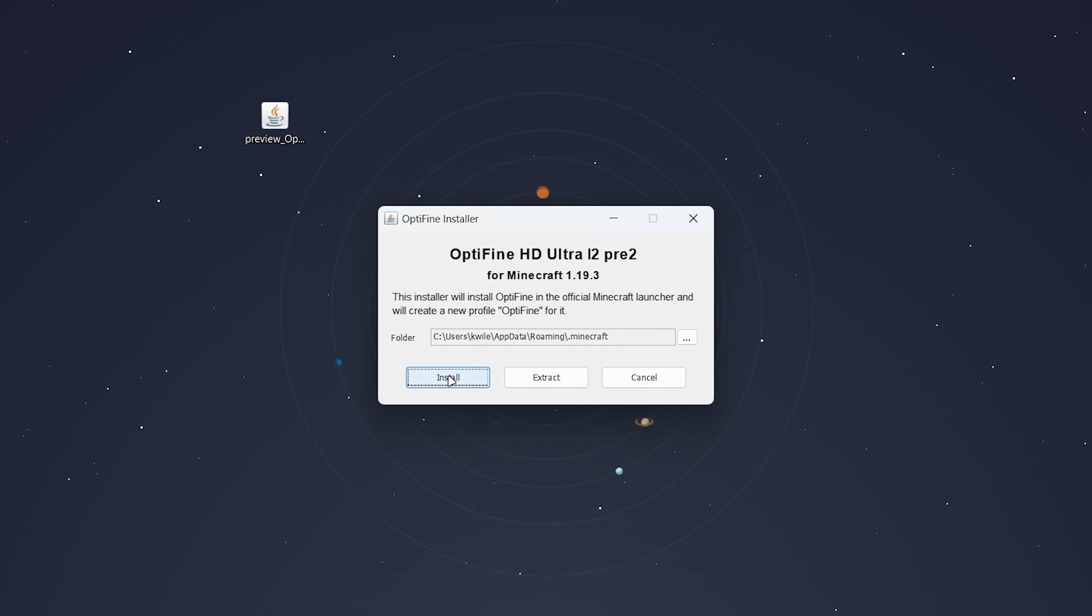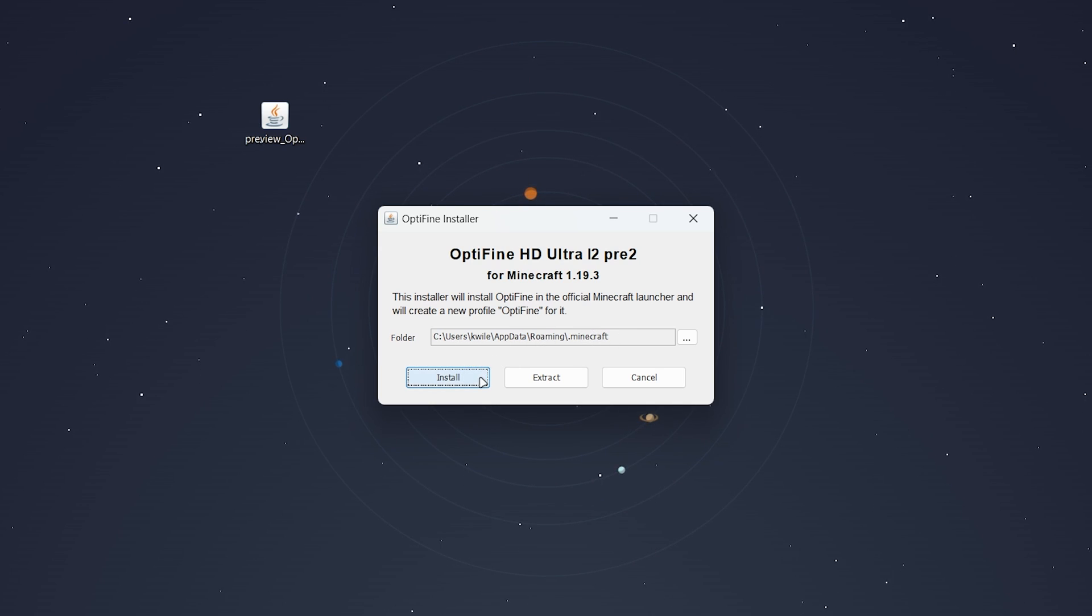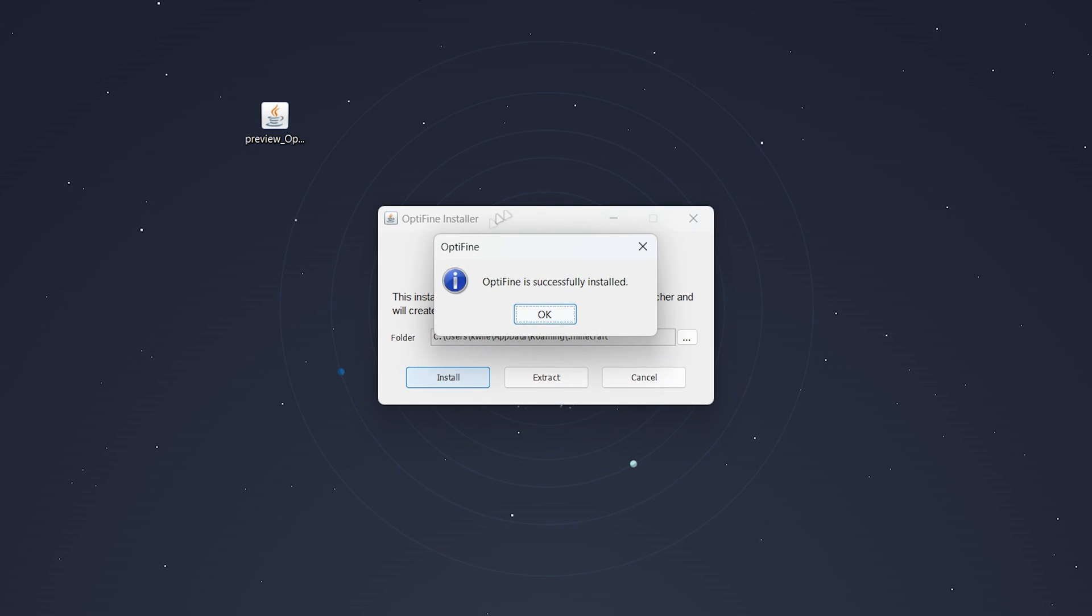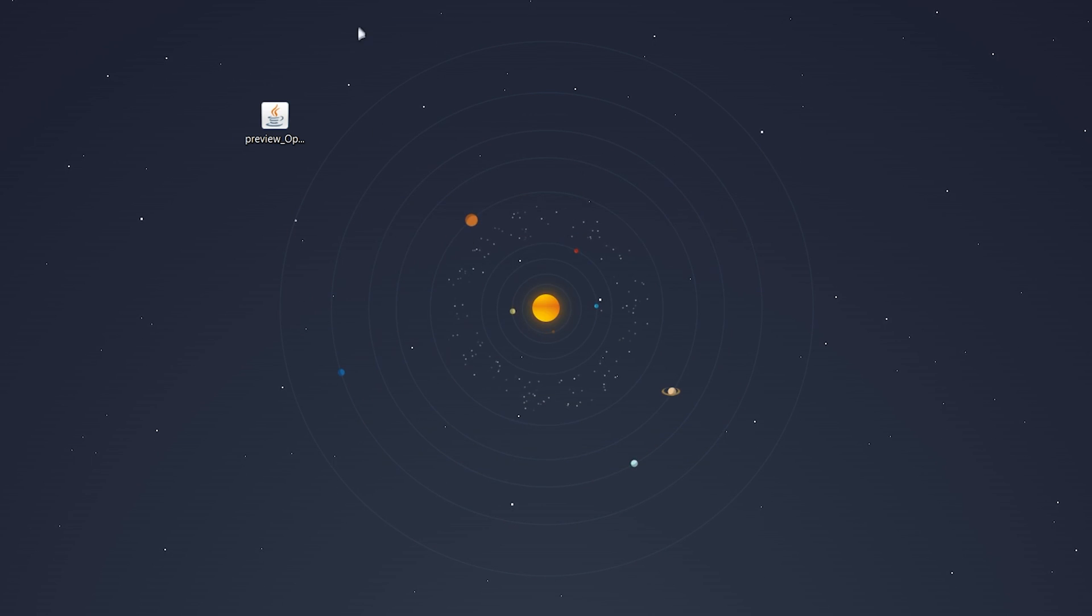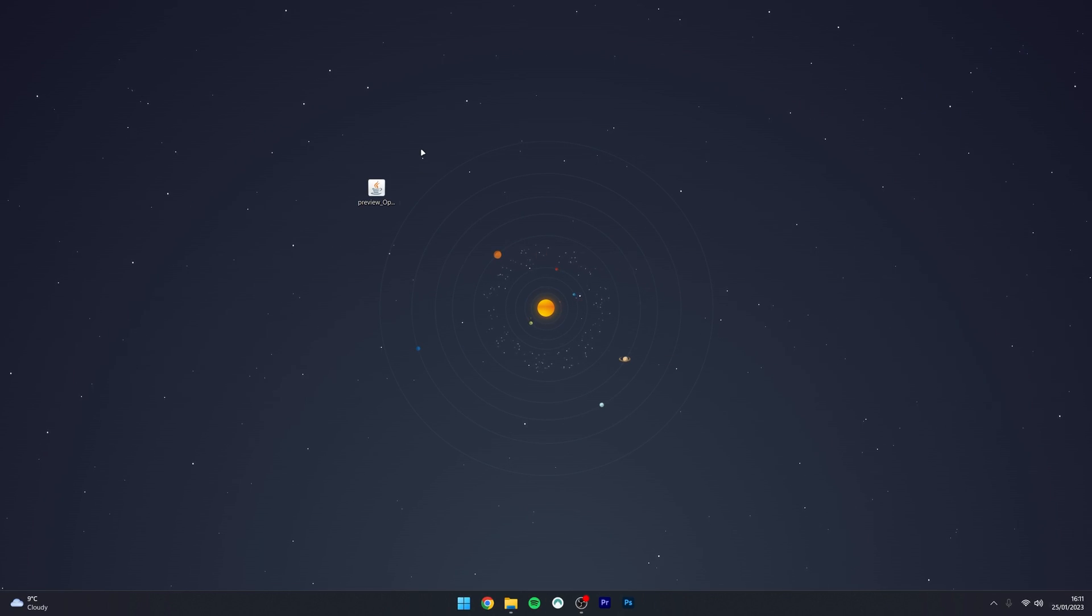Before we click on the install button we just want to make sure our Minecraft directory is correct, so in this case it is and once you're ready click on install. After a couple of seconds Optifine will be successfully installed so you can go ahead and click on okay and move on to the next step.